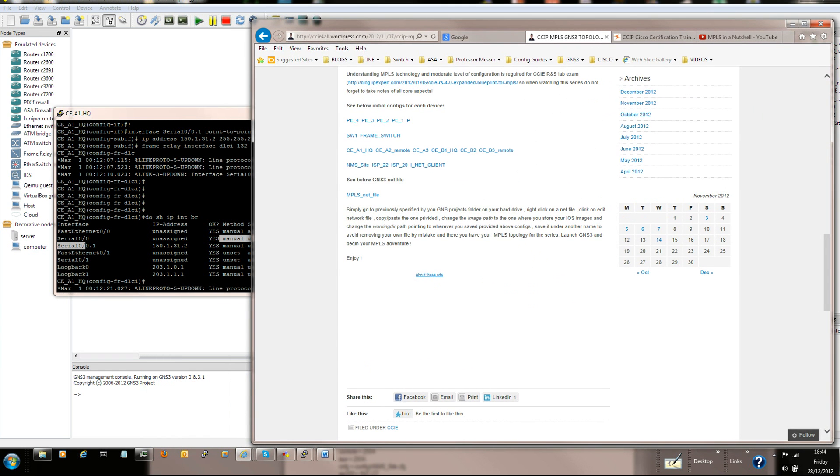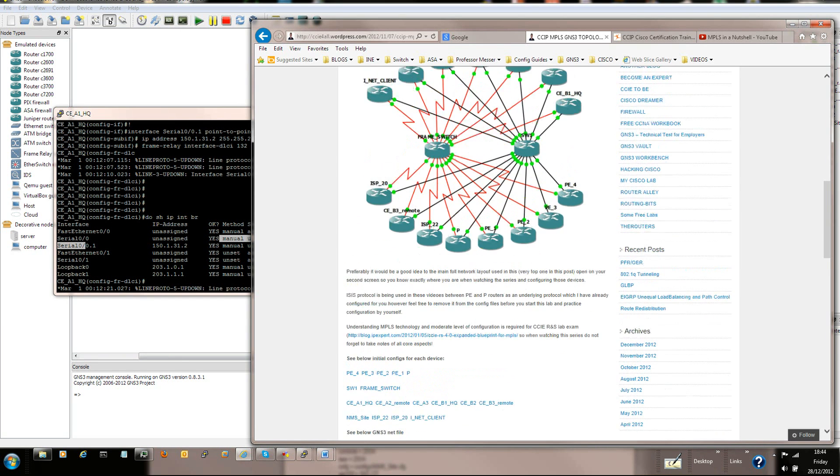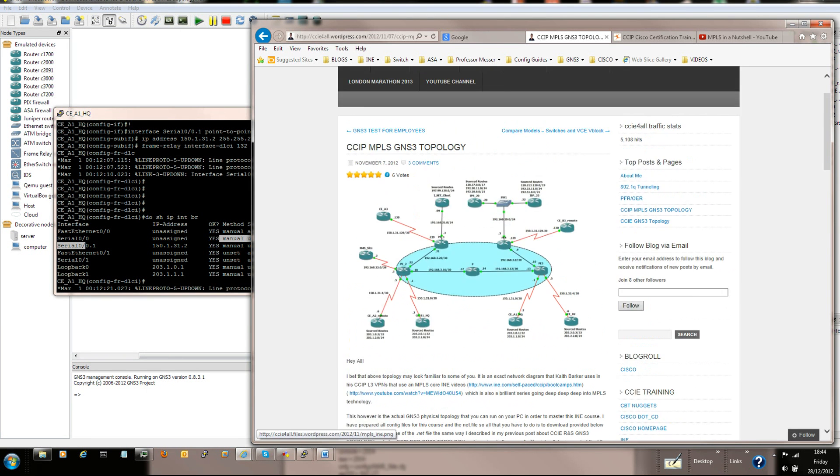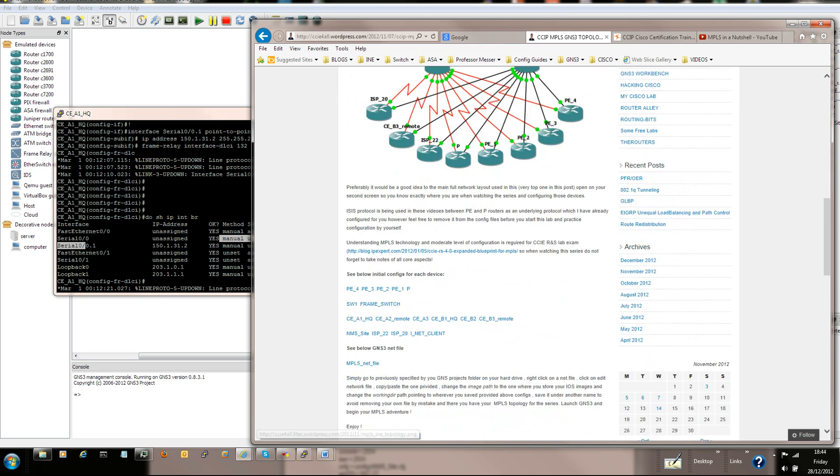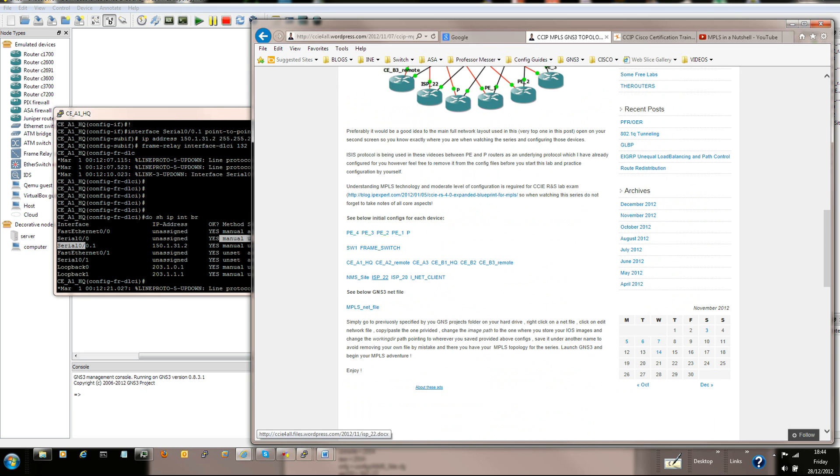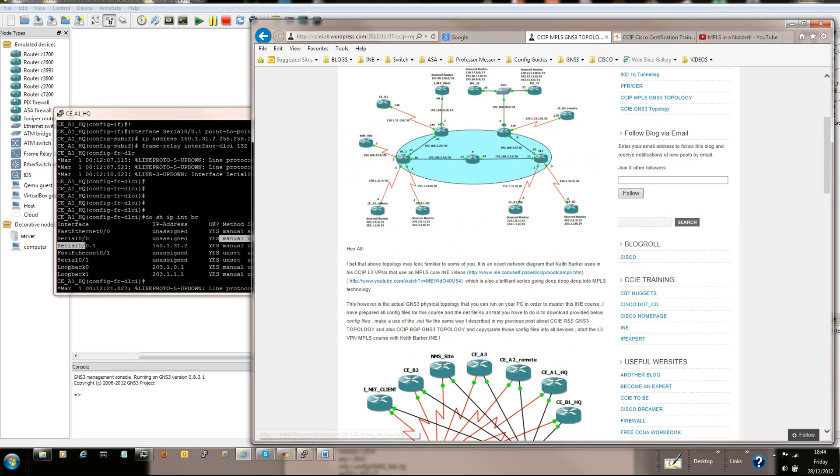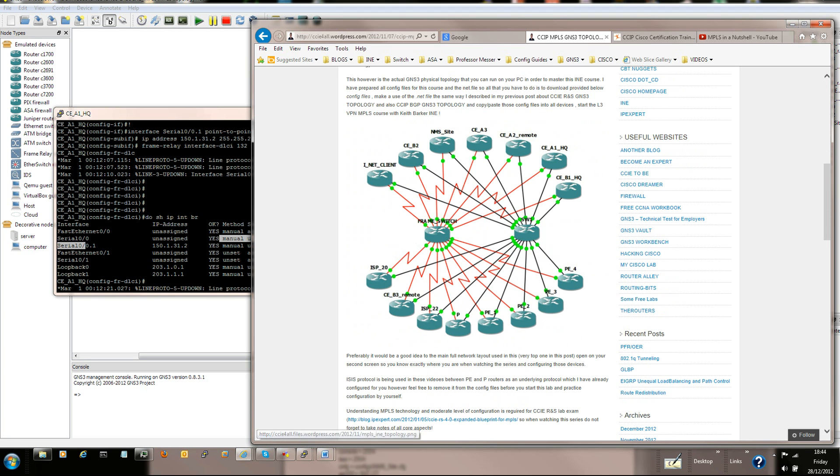I'm thinking if I forgot something. Is there anything that you need to know? Download the net file, copy the devices. No, I think that's all.